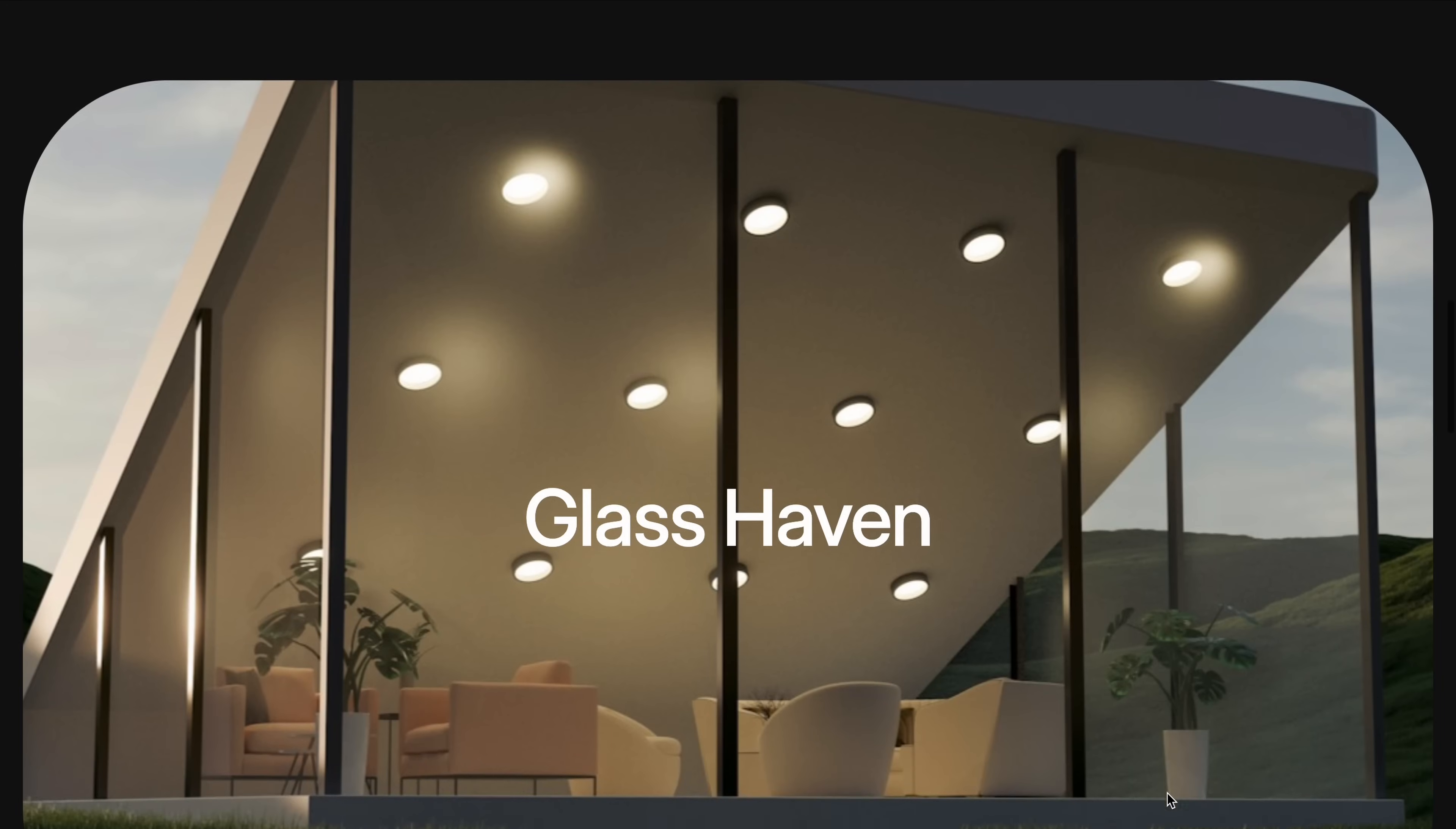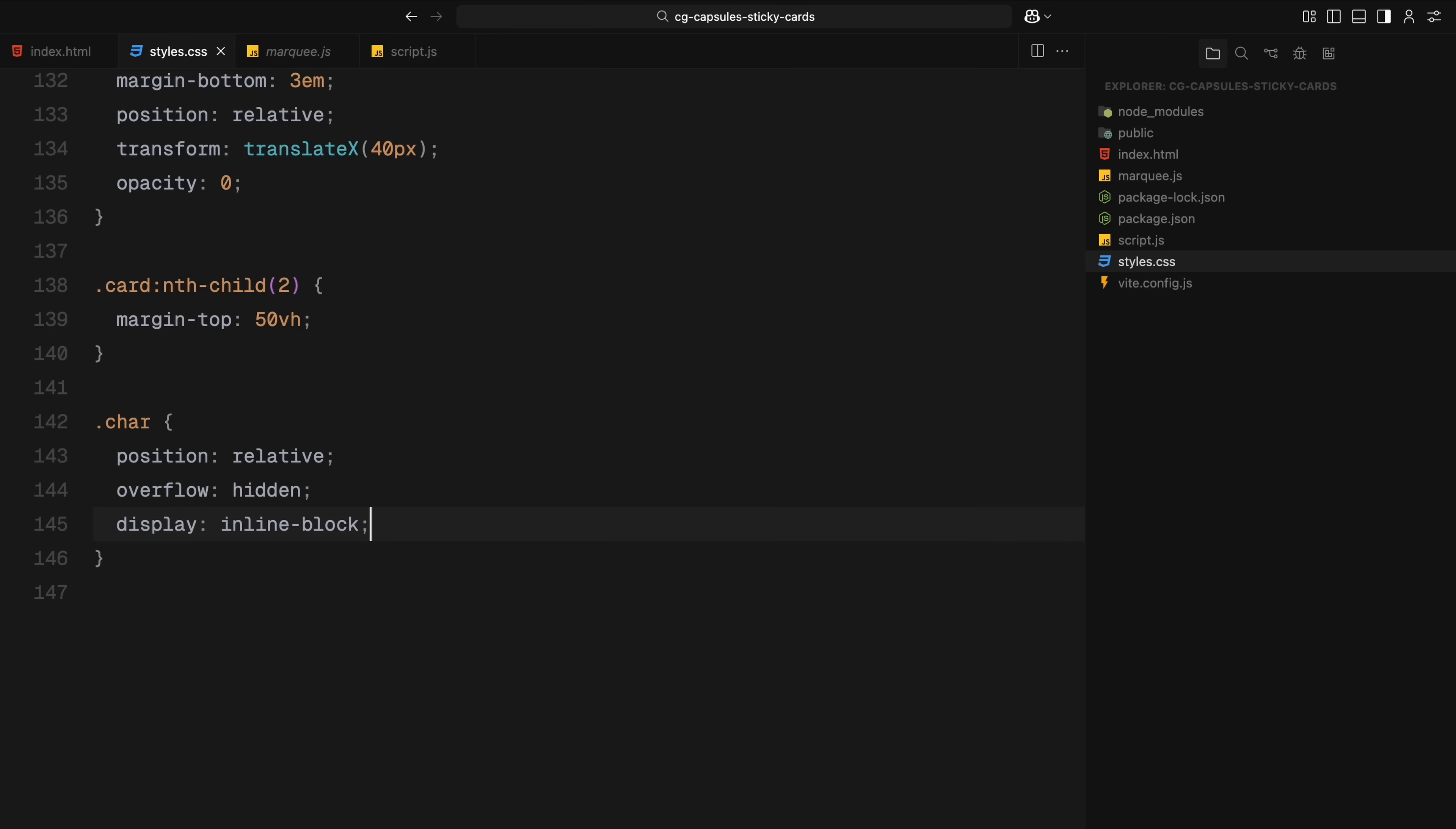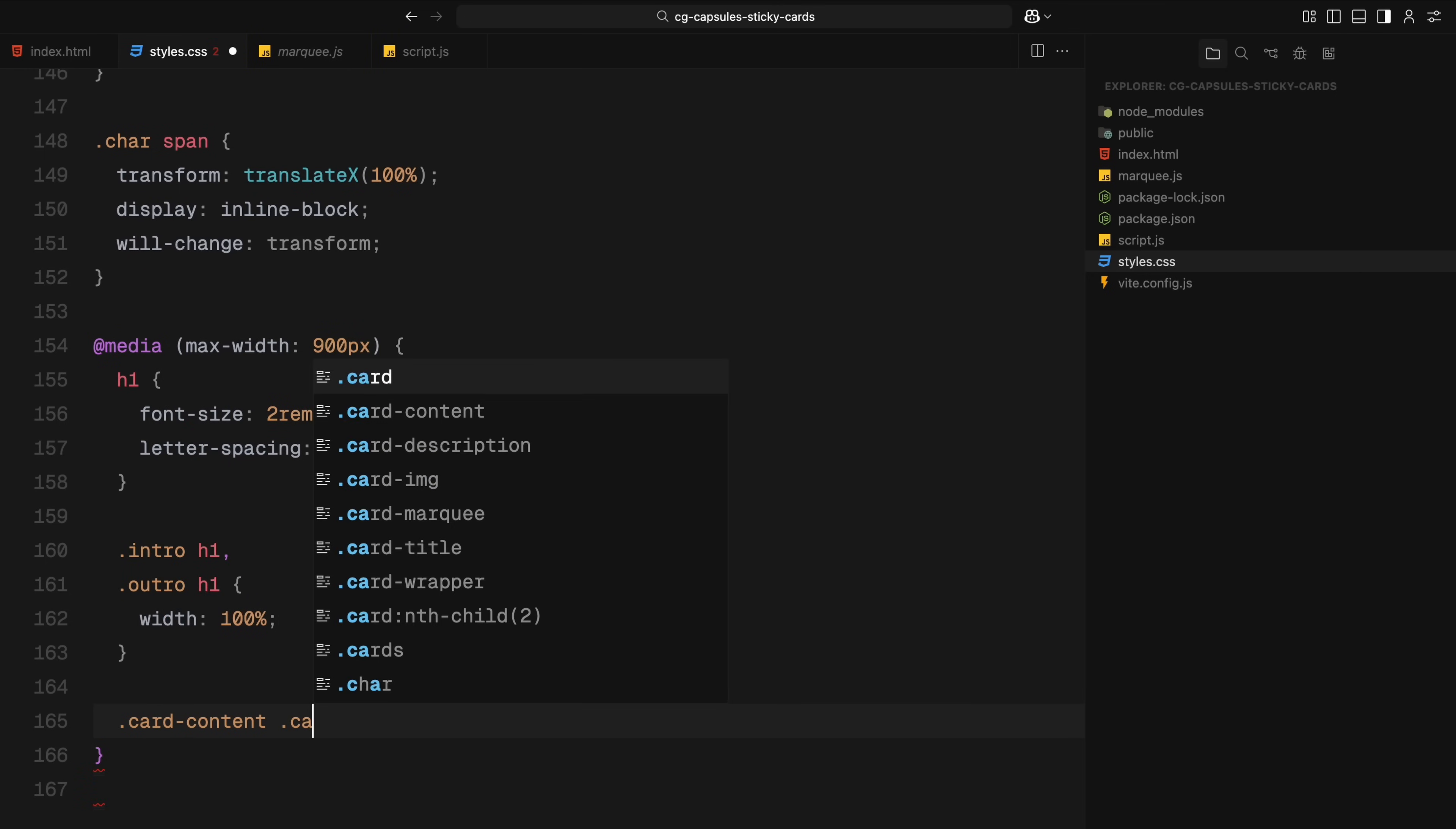Now since we will be adding a custom reveal animation to the first card, we will need a bit of extra scroll room until the second card comes into view. So to create that spacing, we add some extra top margin to the second one. We also include styles for the character animations. The character class wraps each character in an inline block with overflow hidden, and each span inside starts off translated to the side, ready for the entrance animation. Finally, we handle small screen responsiveness with a media query. For mobile devices, we reduce the heading size, remove outer spacing, let the intro and outro headings take full width, and expand the description text for better readability.